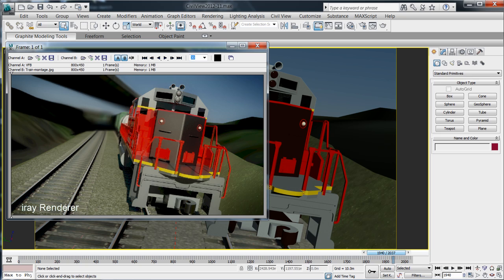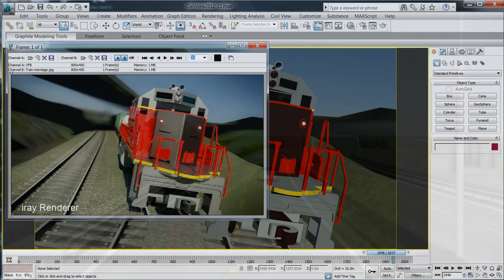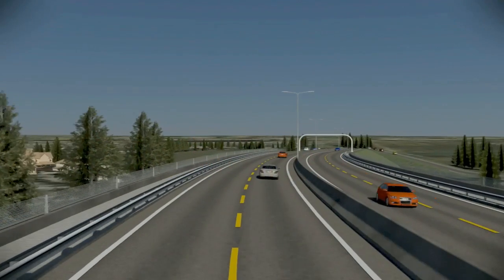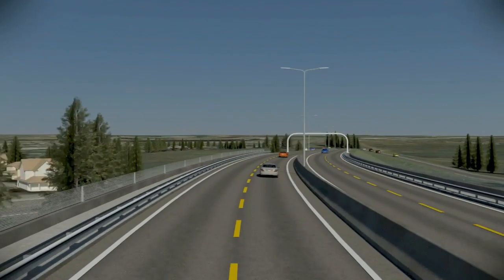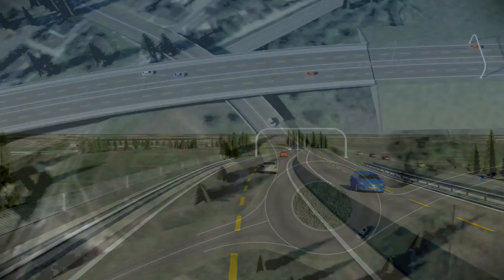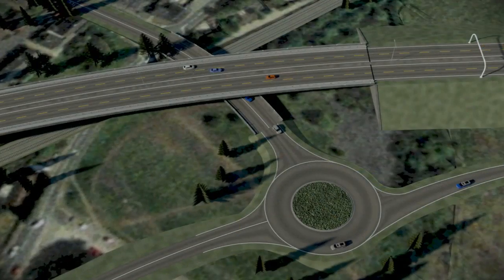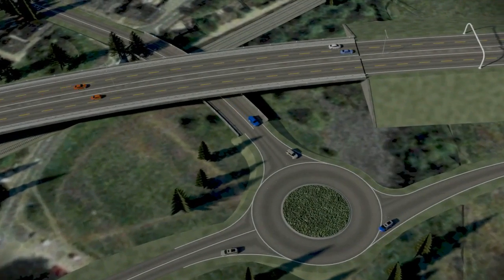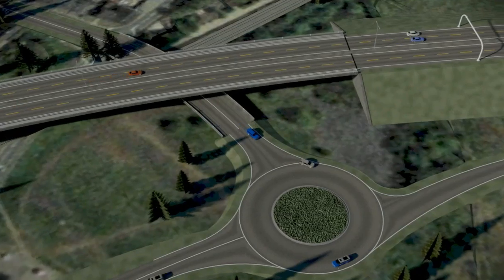Civil View tools combined with the powerful 3ds Max design tools provides everything you need to create simple-step photorealistic visualizations of your civil 3D projects.